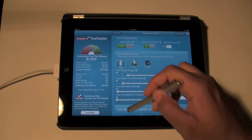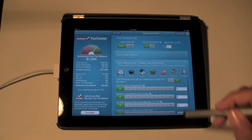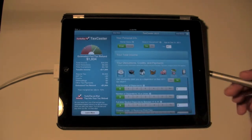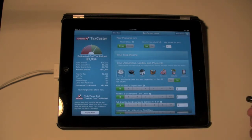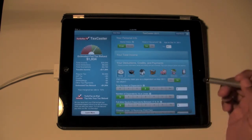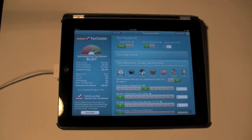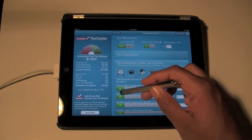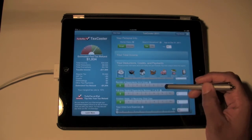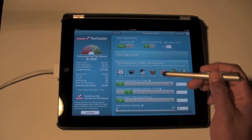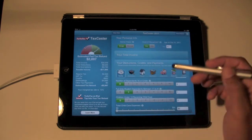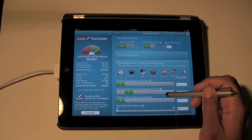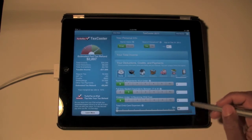Next, hit Deductions, Credits, and Payments. Here you can enter extra information — for example, number of dependents. If you have kids or other people you claim, that will affect your return. If I put three dependents, watch how it jumps up by about an extra thousand. I have zero, unfortunately. There's also number of dependents under 16, full-time student dependent, and children under 13 receiving childcare where you enter expense amounts.